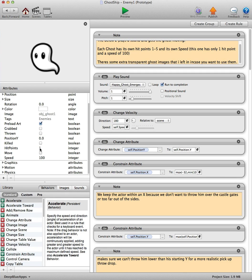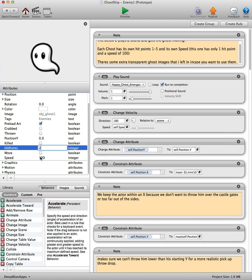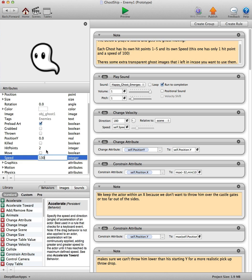Now if you want more hit points for the first ghost, then just increase that number there, say to two. If you want it to move faster, let's say 130.